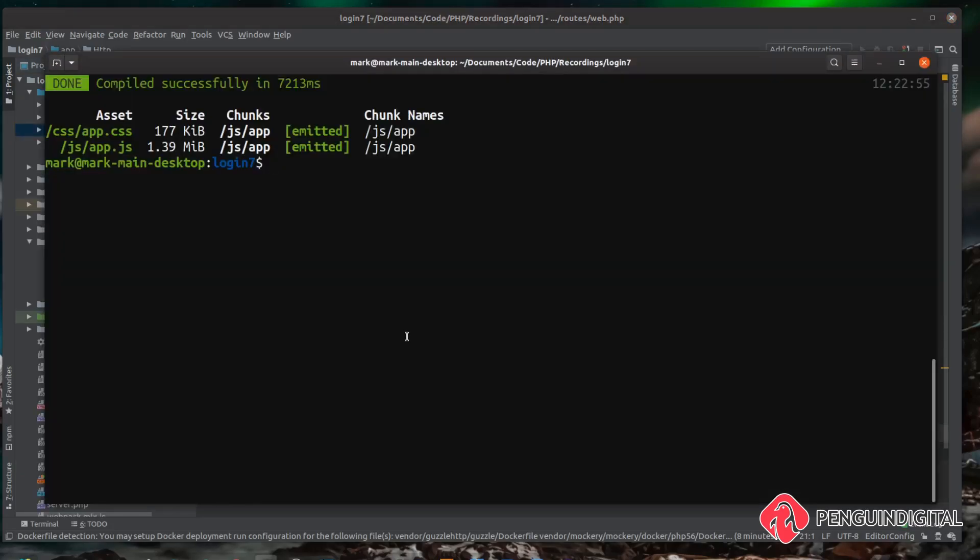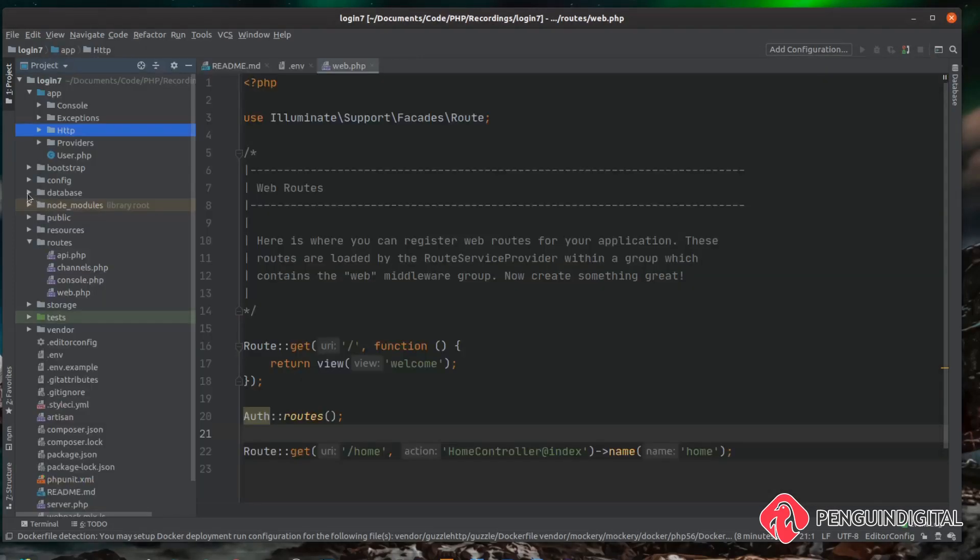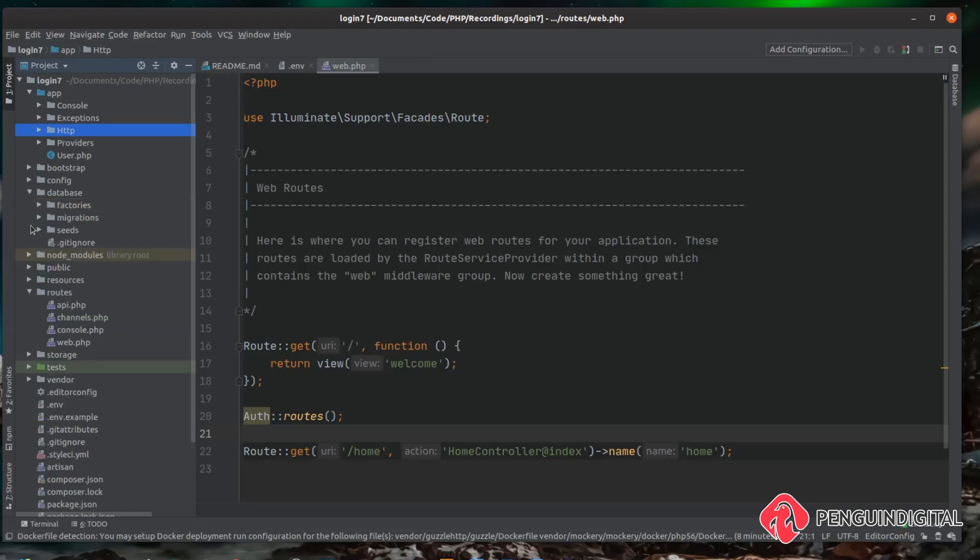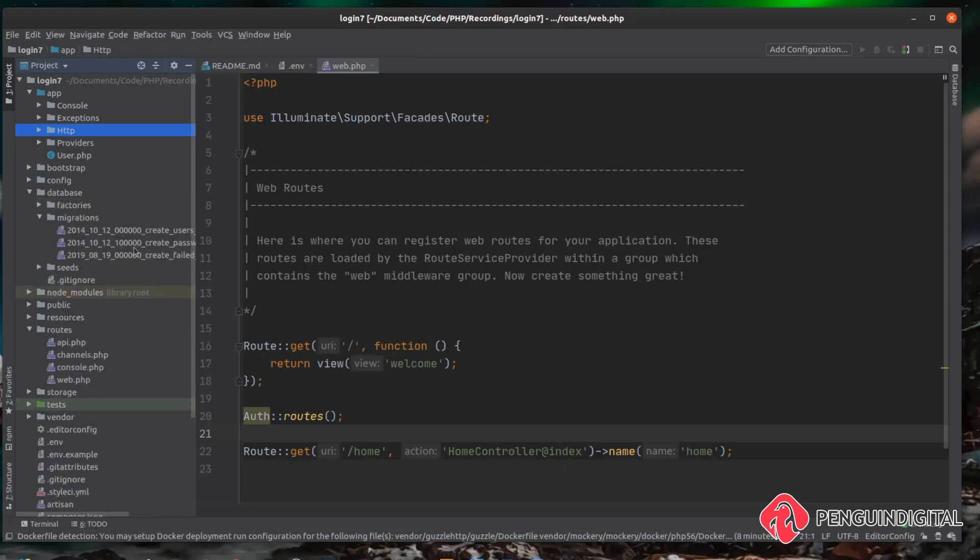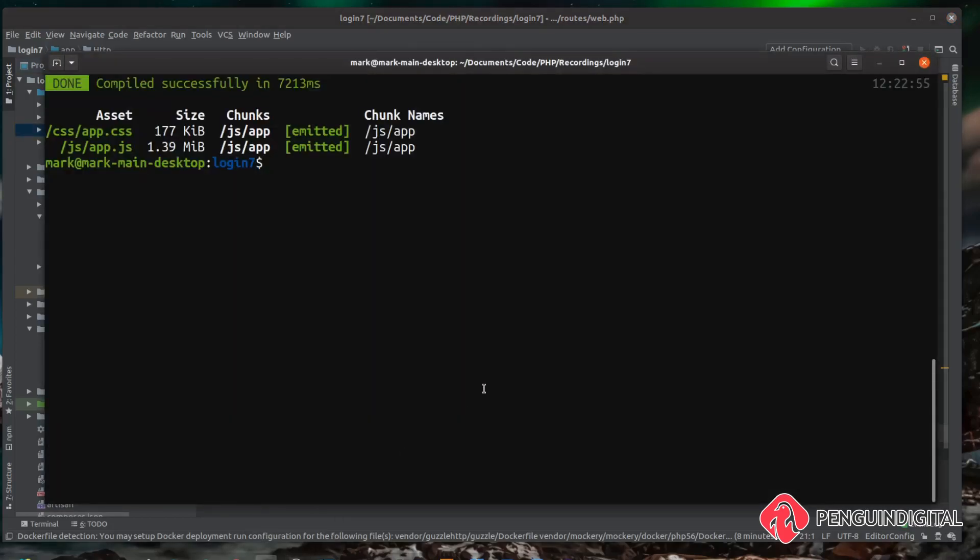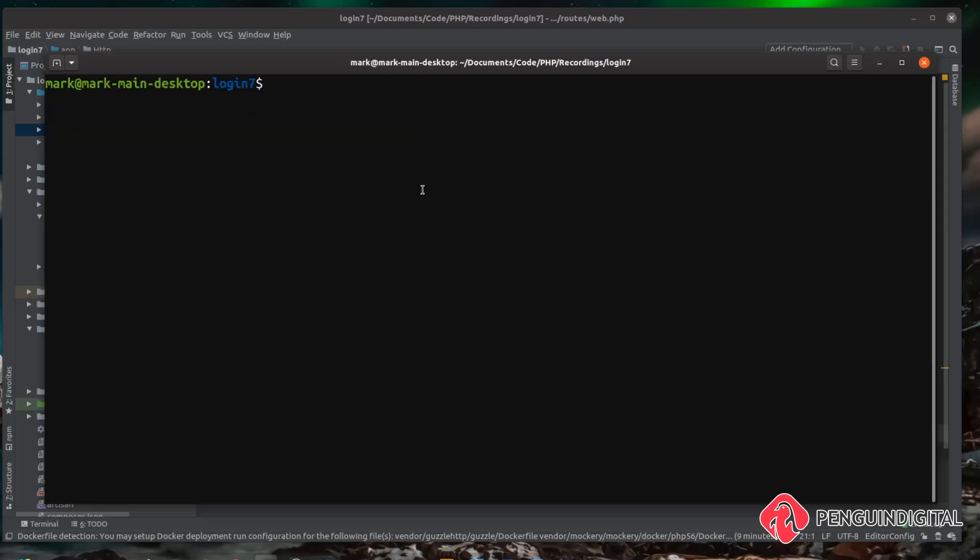The final thing you want to do is migrate the database. Under database/migrations you can see we have our users table migrations, so we need to run these. We can do 'php artisan migrate' to migrate the changes.